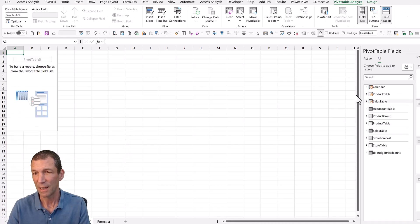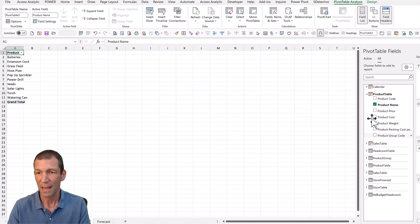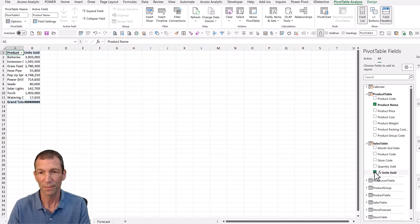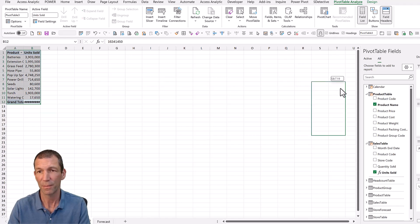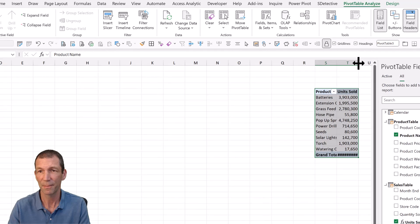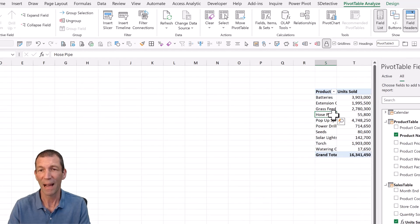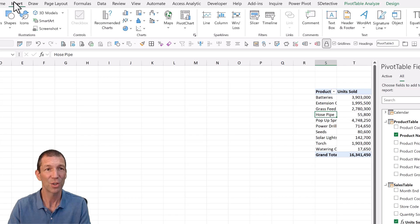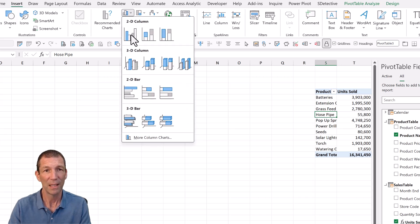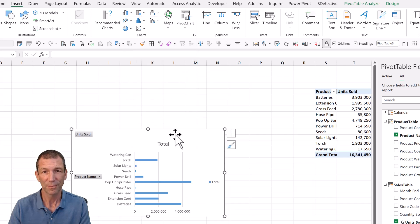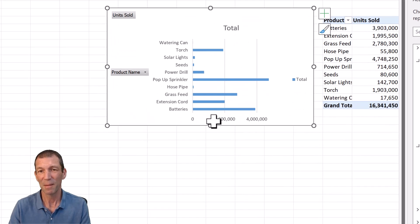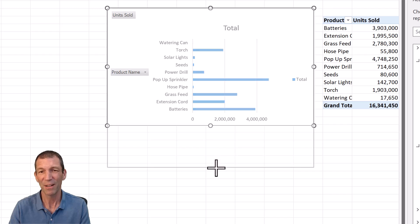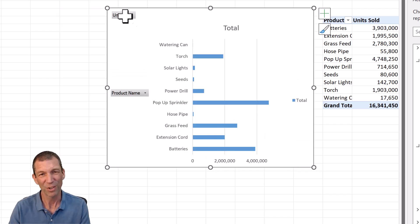I am going to tick product name. And again, I'll tick units sold. I'm just going to move this pivot table over here so that we're not zooming about the screen. Then we go and insert a chart. Let's go for the bar chart. So that's my basic chart.